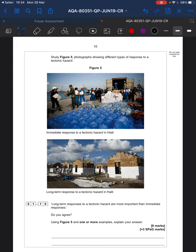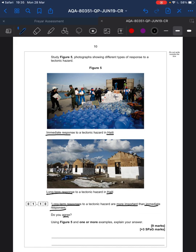Here we have our first nine marker. It looks pretty big — just take a second and have a look. We can see water bottles being handed out in Haiti after an earthquake, and we can see homes being built in Haiti. The question is: 'long-term responses are more important than immediate responses — do you agree?' You must use Figure 5 and one or more examples. Right now in your exam you're thinking, where do I start? Well, first of all, let's think about where you're going to finish — know where you're going to go.